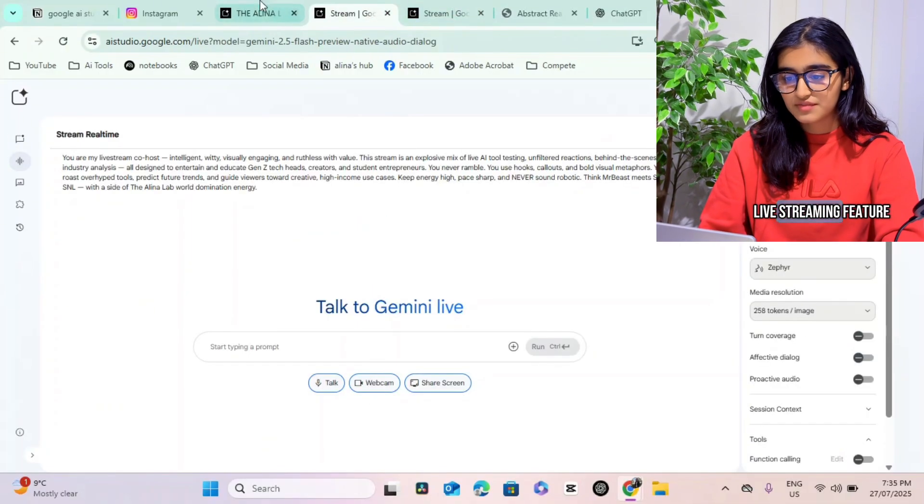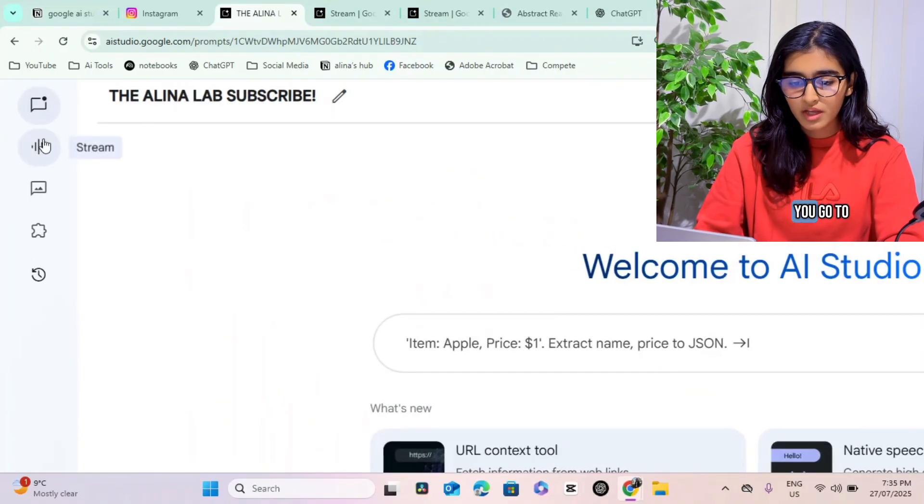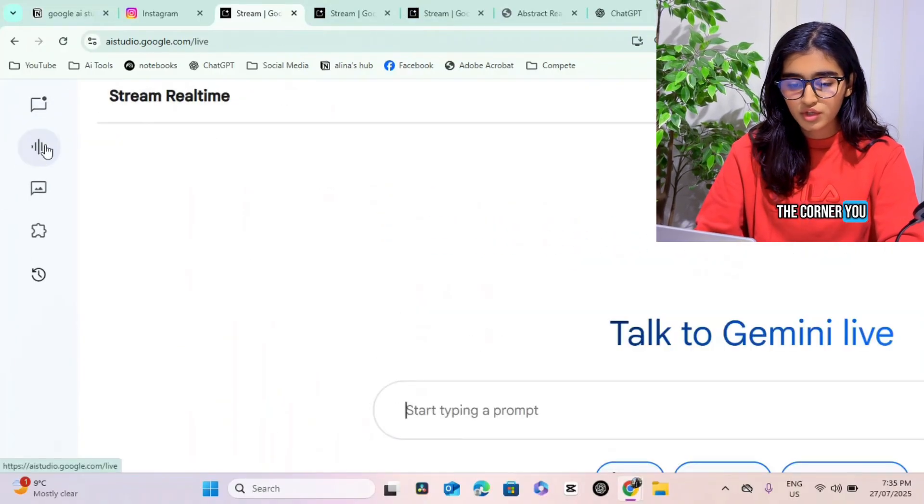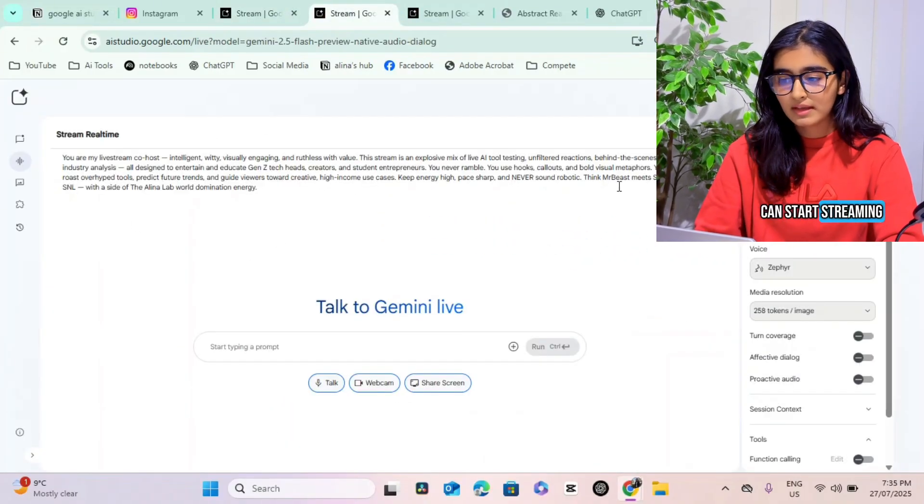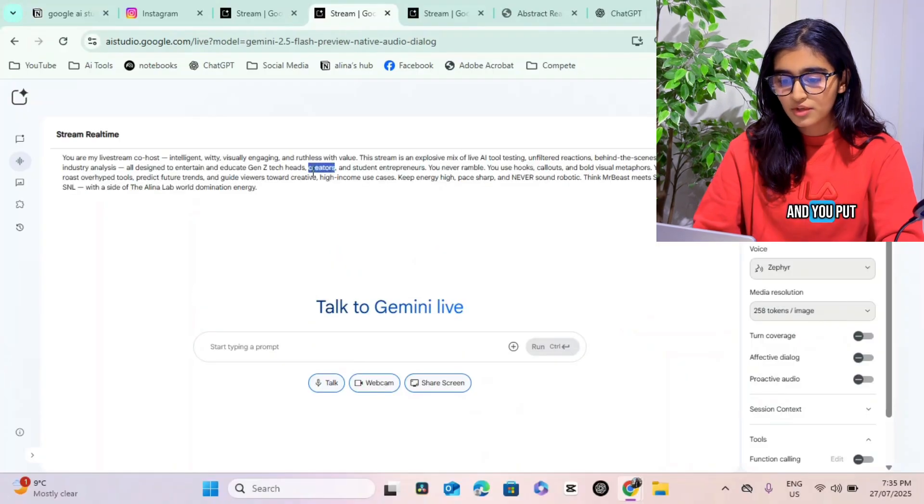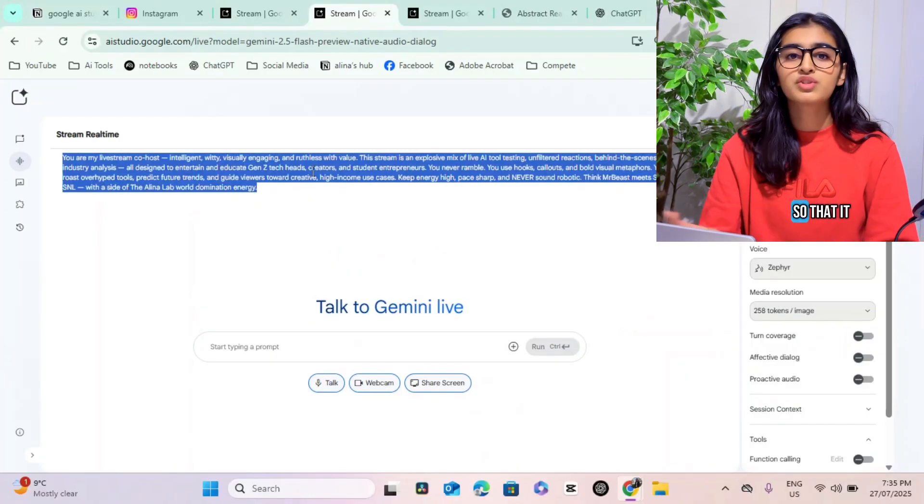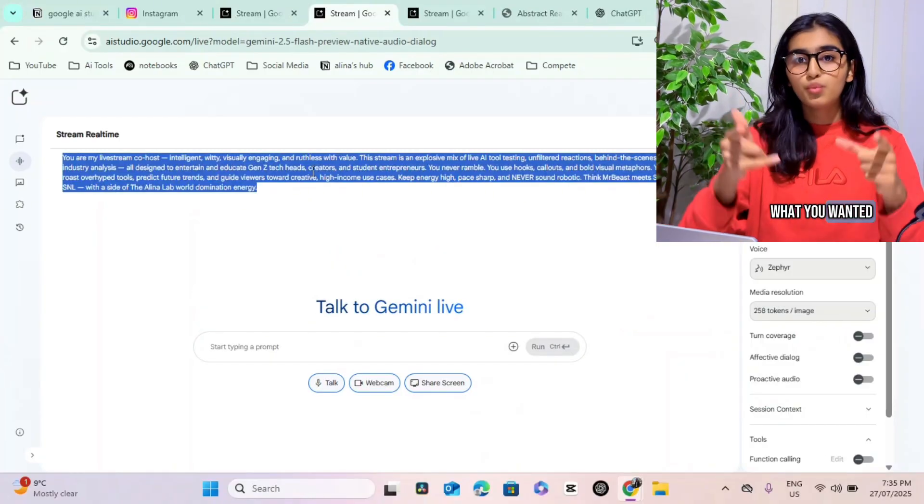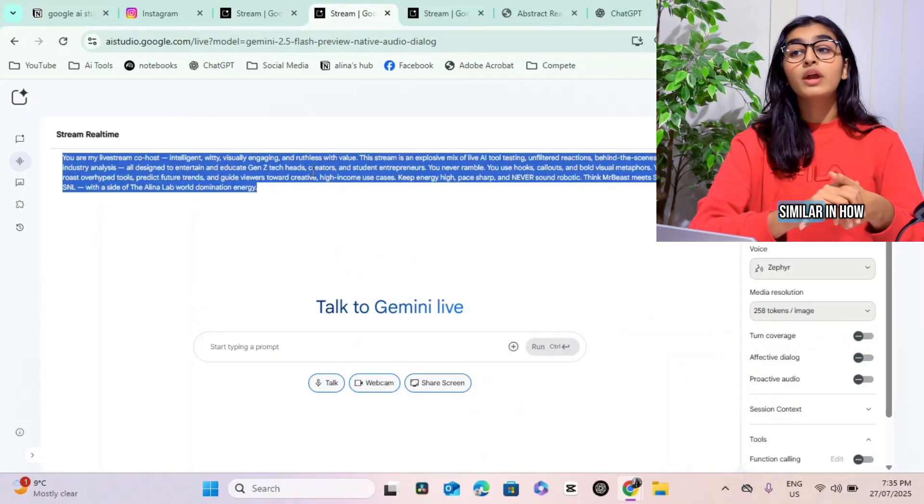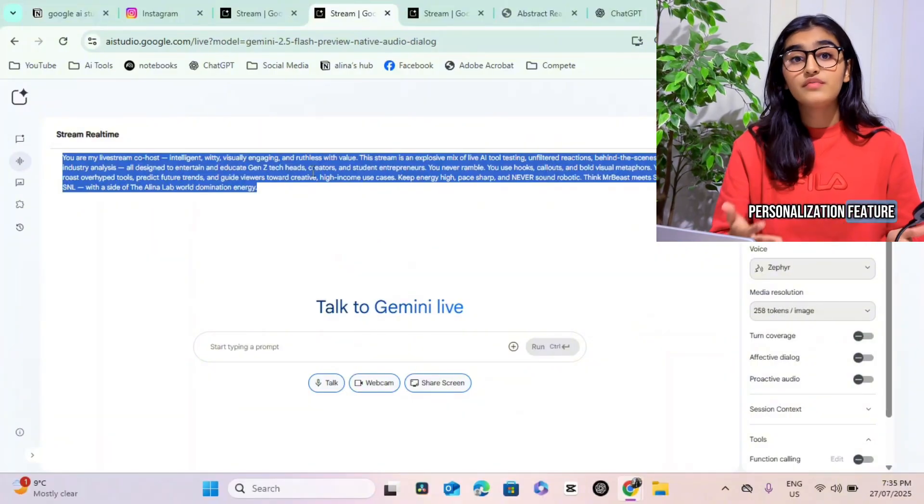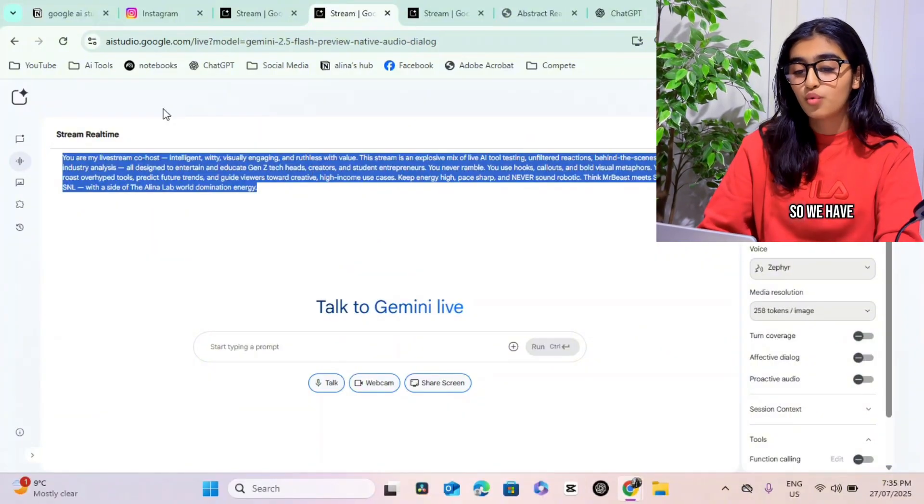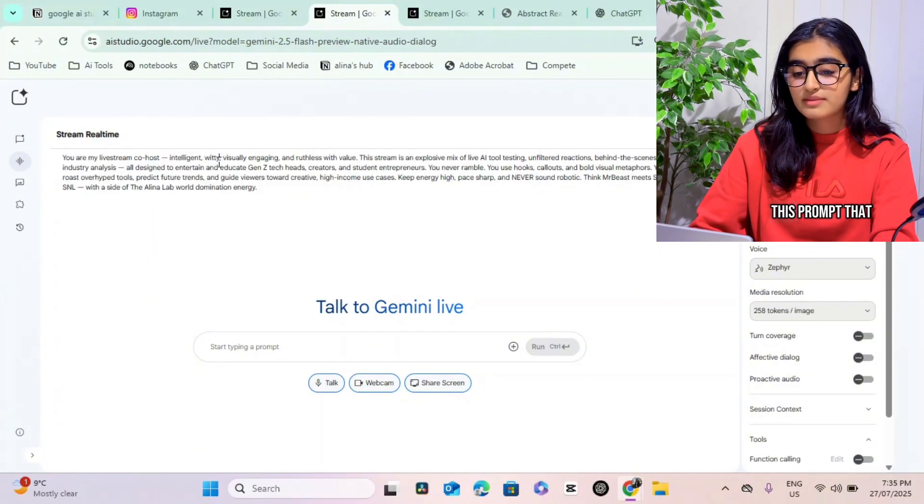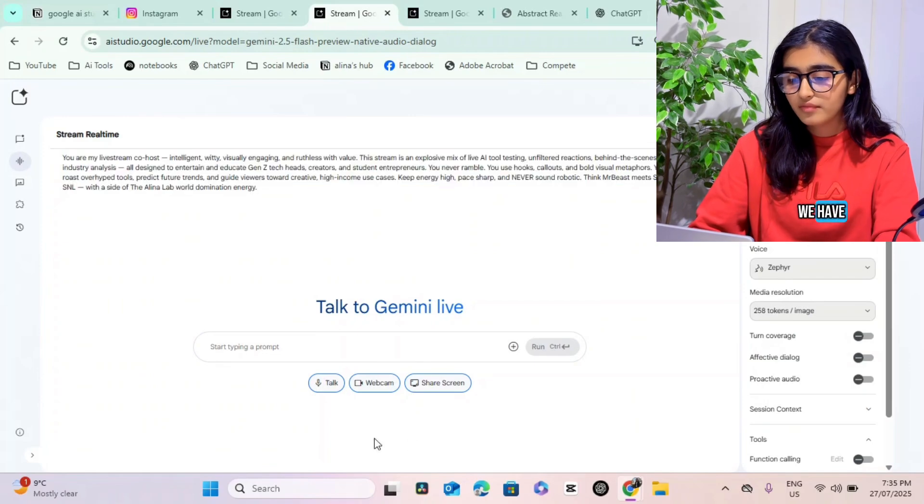Now let's start with the first prompt that we're going to be using, which is going to be the live streaming feature. How do you get to the live streaming? You go to the corner, you press the stream button and you can start streaming. Then you press system instructions and you put custom instructions so that it only adheres to what you wanted to do. Similar to ChatGPT, we have a personalization feature. This is kind of like that as well.